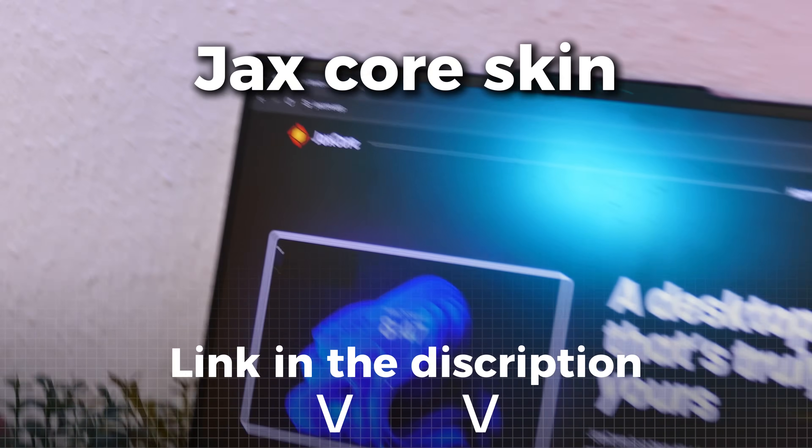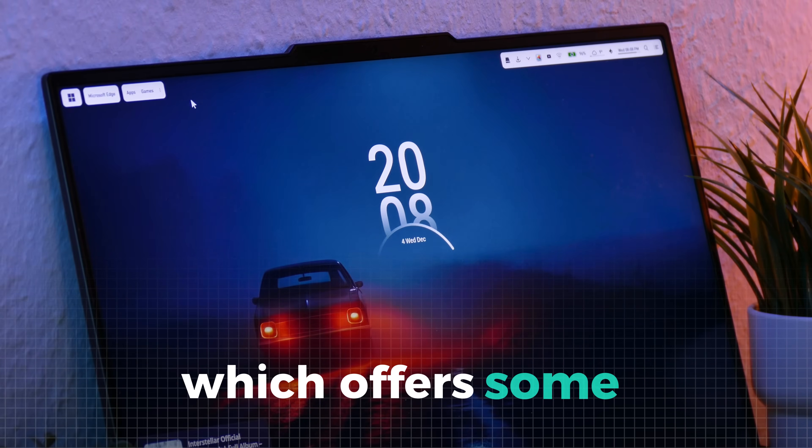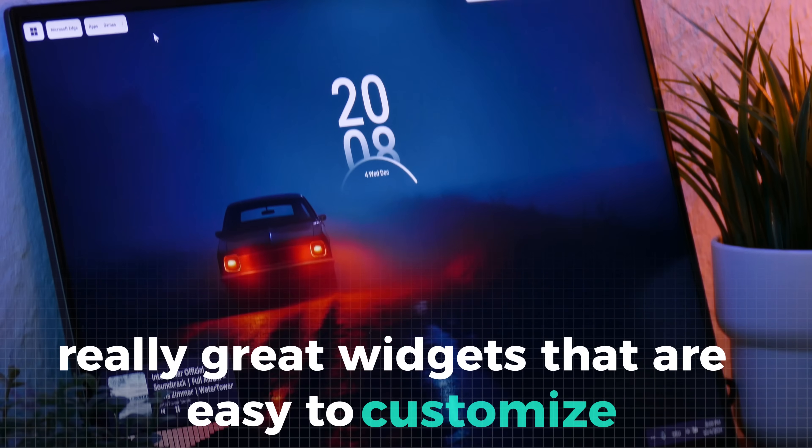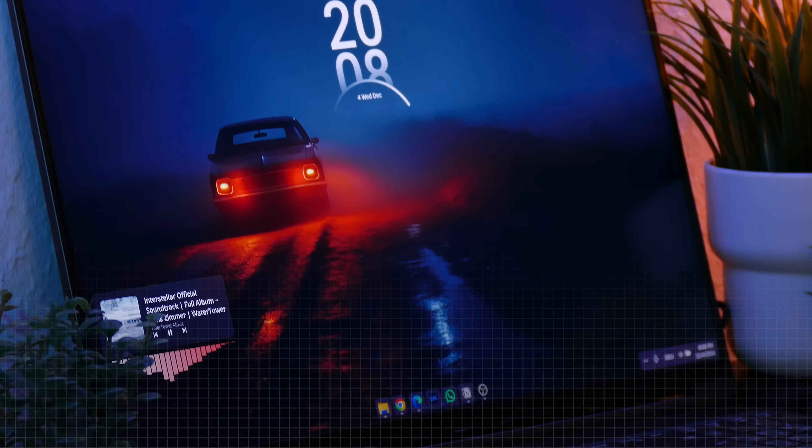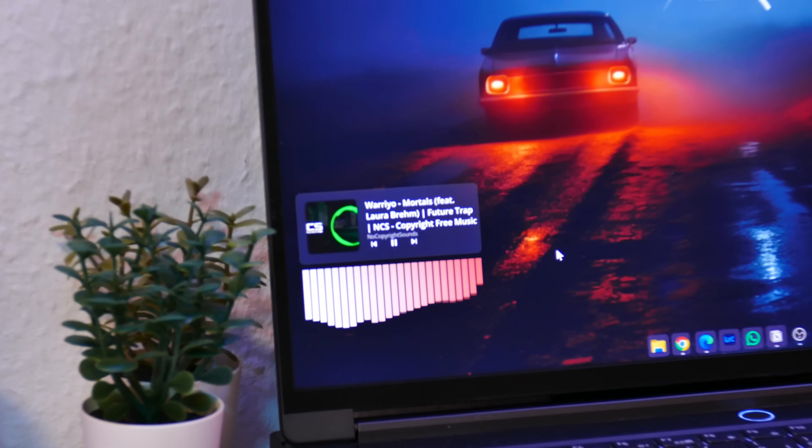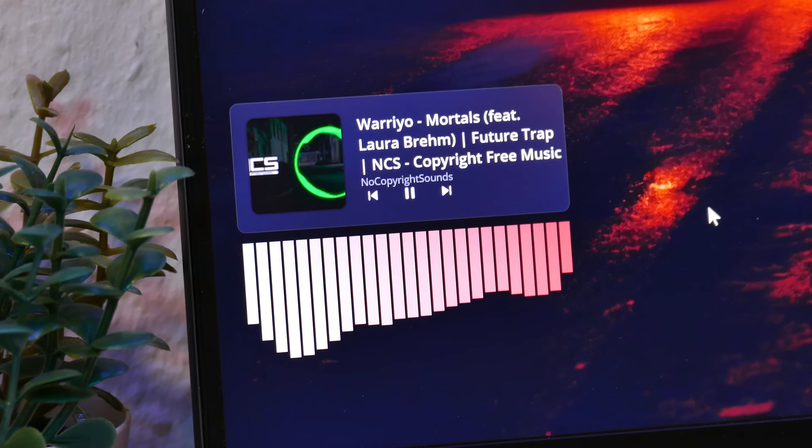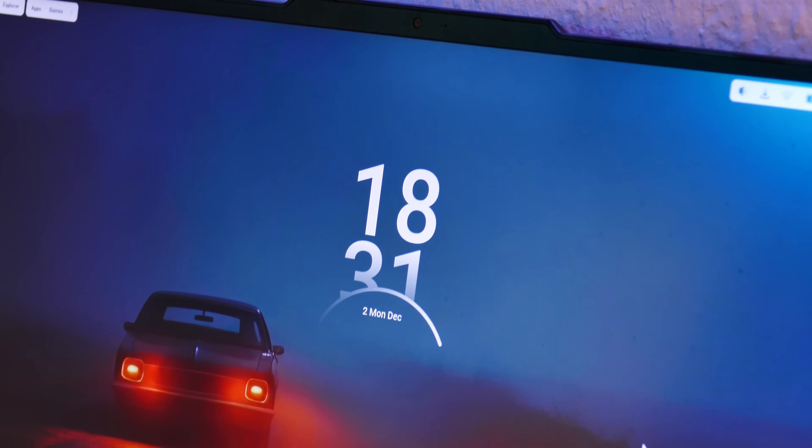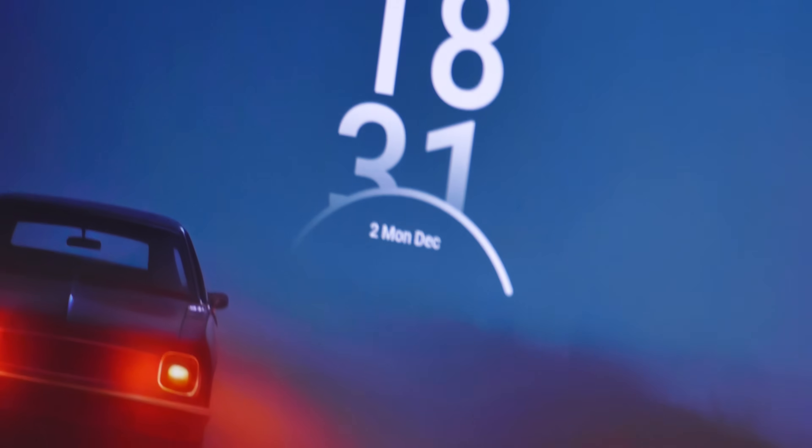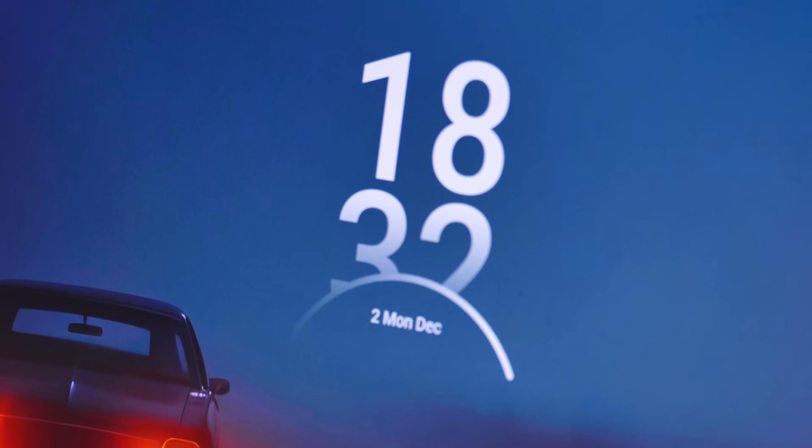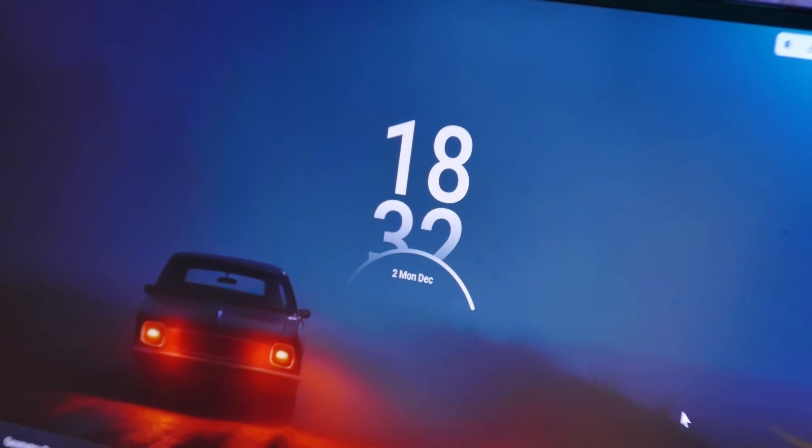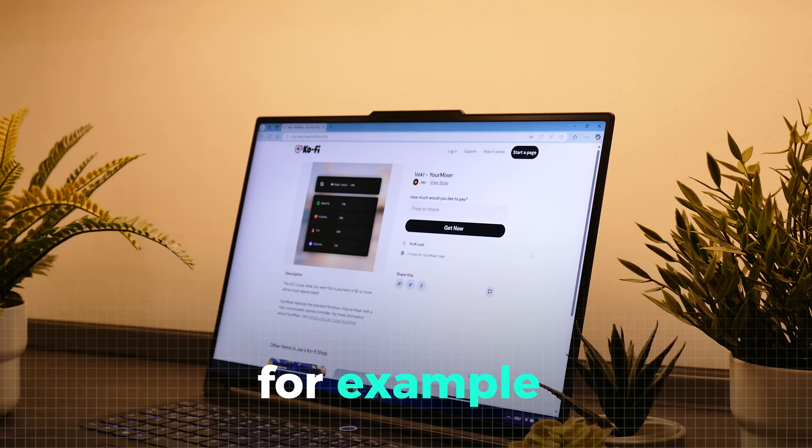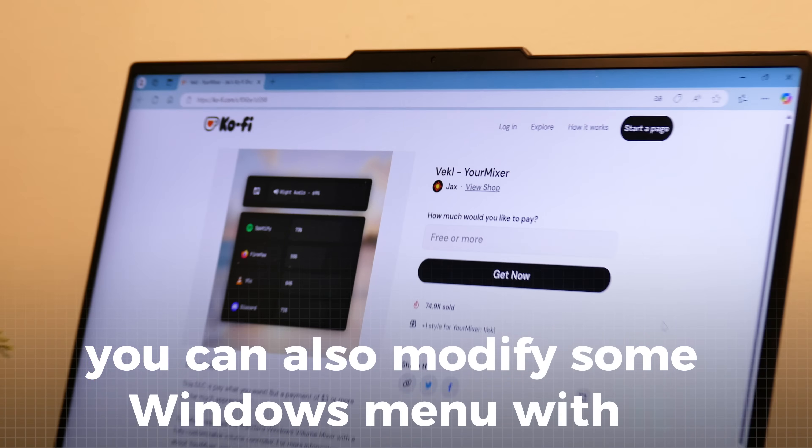Another tool I like to recommend is the Jack's Core Skin, which offers some really great widgets that are easy to customize with just one application. For example, you can install a music widget with a music visualizer, which look really great on any desktop. Additionally, you also get a clock widget here, which is more versatile than the Monskin with a lot more customization options. But this app is not all widgets. For example, you can also modify some Windows menus with it.